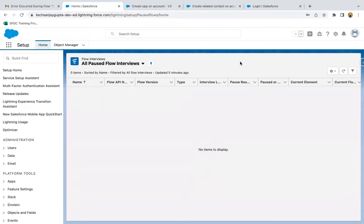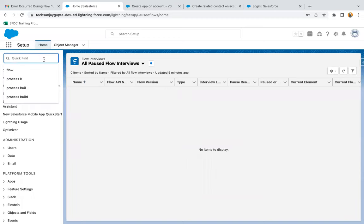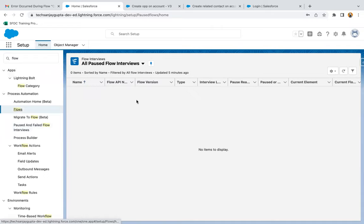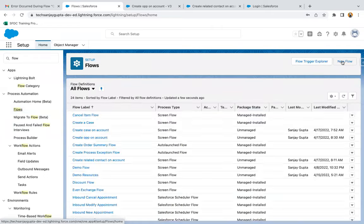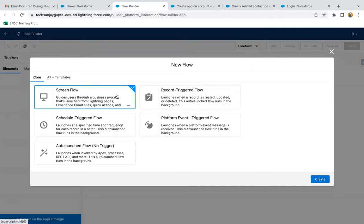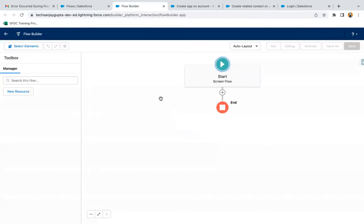I'm going to search for flows and create a new flow. From this list, you need to select the ScreenFlow, then click on Create.